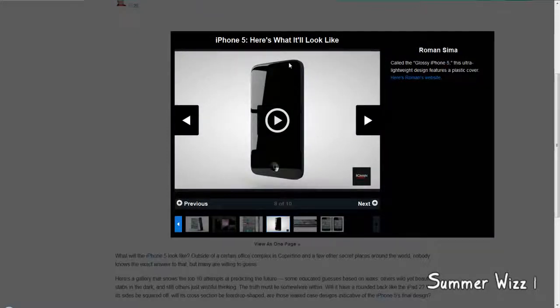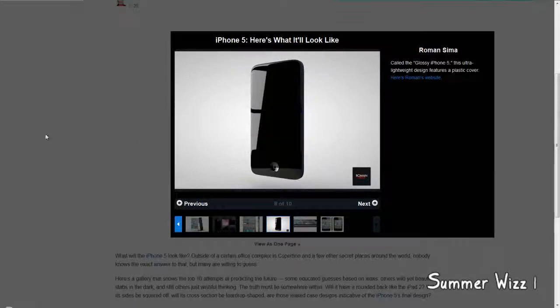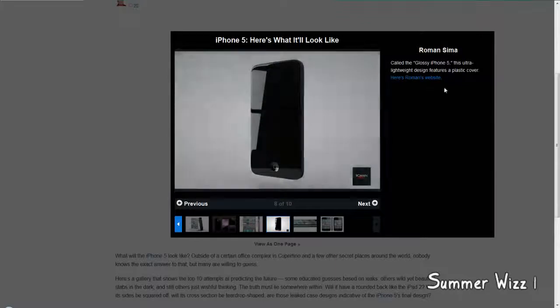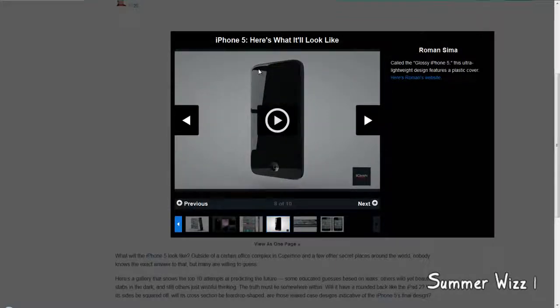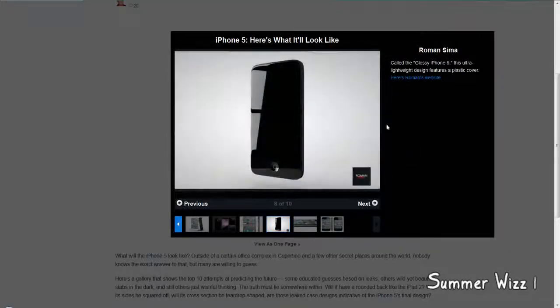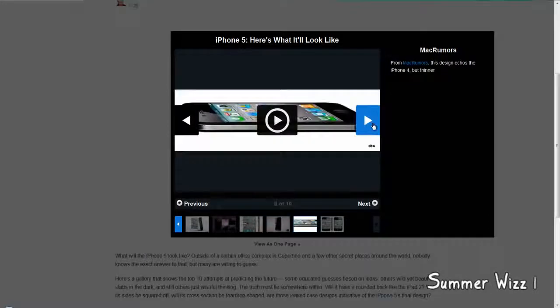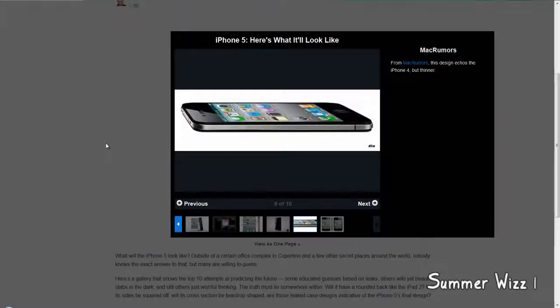Yeah, this actually might look pretty decent. I mean, like the sides are beveled, so I guess Apple could do that, the button is still there. Overall, I think this might be a possibility. I mean, like, where's the camera and everything, and it does look like one big screen, so I have no clue what's up with that, but it's debatable, I guess.